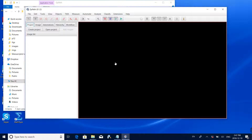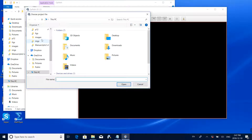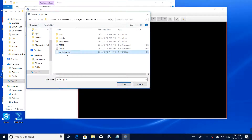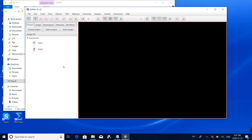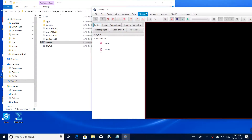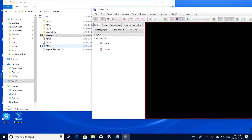After opening the software, this time you just need to open an existing project — you don't need to create a new one. Find the project under the annotations folder and select that file to open the project. Now we have opened the annotations project and can continue with the third image 1m03.